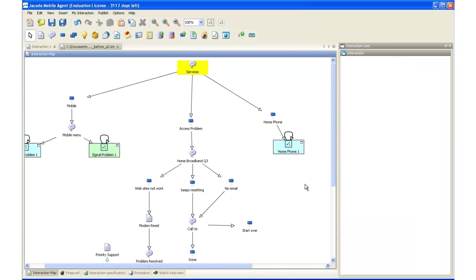Interactions are created here, in the Interaction Designer. The designer's ease of use allows any content expert to create interactions with clicks, not code.